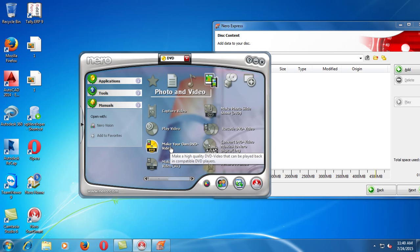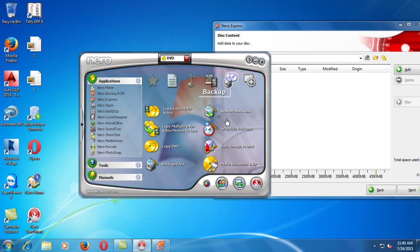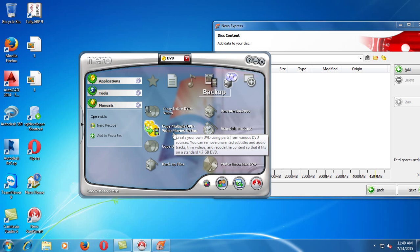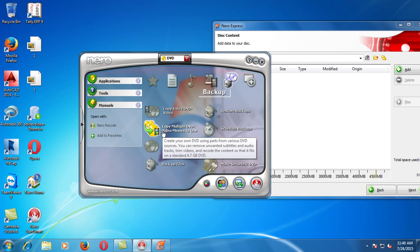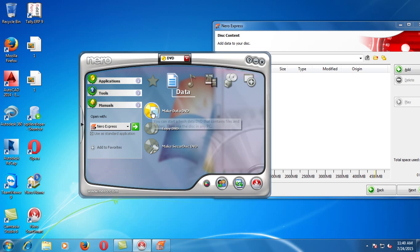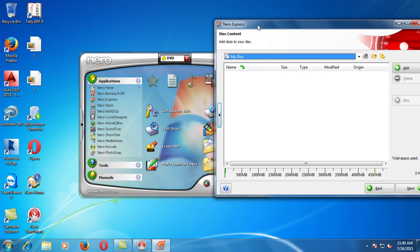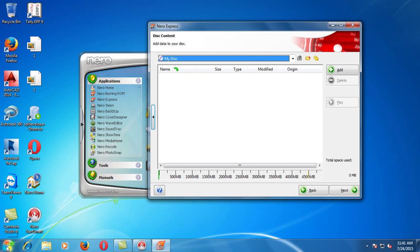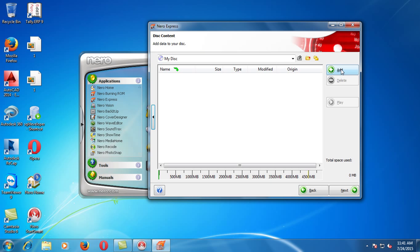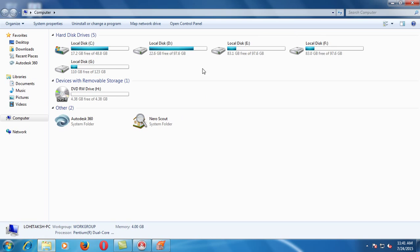One video DVD, we will play and write. So we will back up this. Copy DVD, copy multiple DVD, video movies to 1. Number of DVDs, we will write in the image. Number of options, we will present data. Make a data DVD. We will open a window.